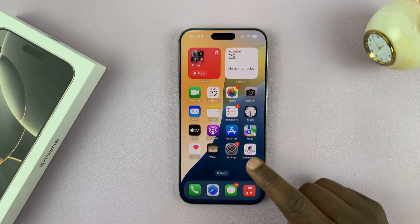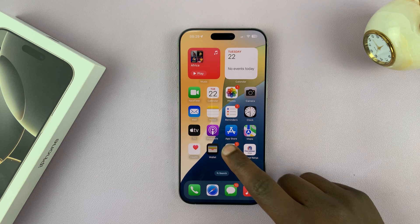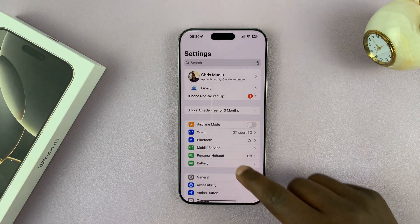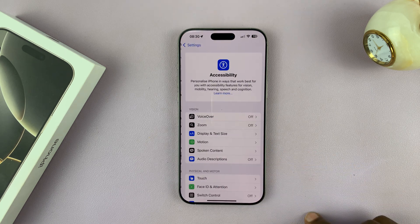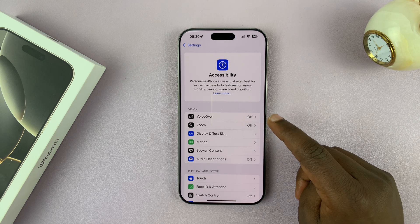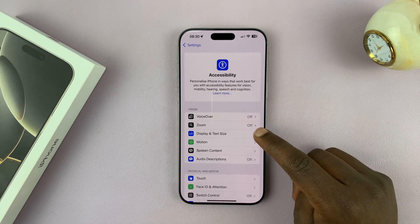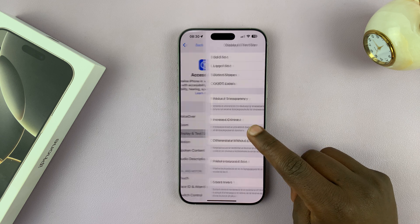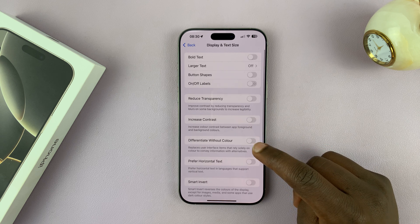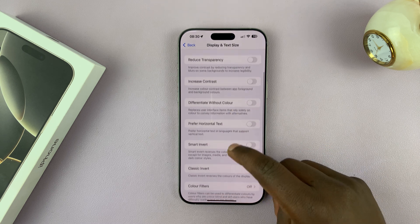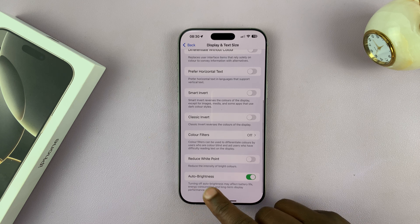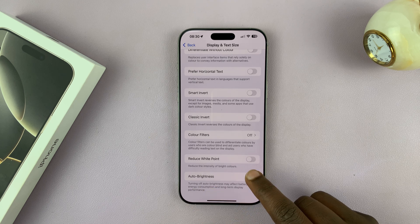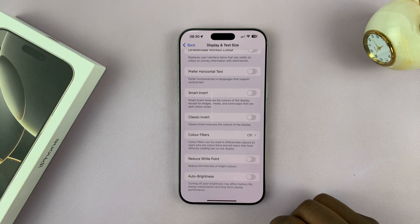go to Settings. Under Settings, go to Accessibility and tap on that. Then under Accessibility, look for Display and Text Size and tap on that. If you scroll on that page to the bottom, you will see Auto Brightness. This is where you can turn automatic screen brightness off.